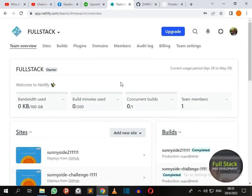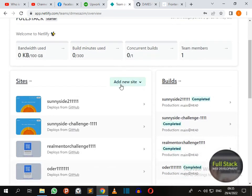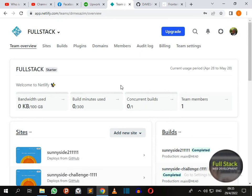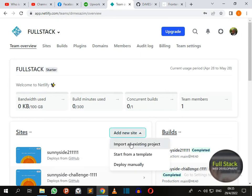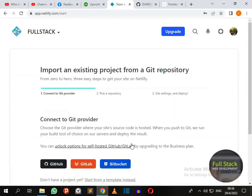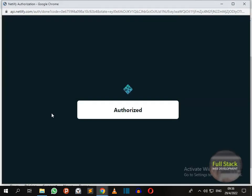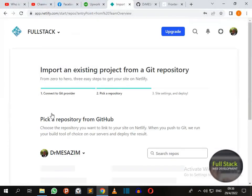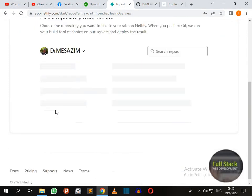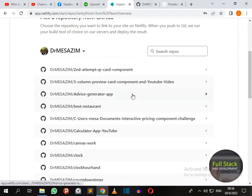When you've successfully logged into your home page for Netlify, just click on Add New Site and let's import from an existing project. Give access to your GitHub account. Make sure it's authorized.